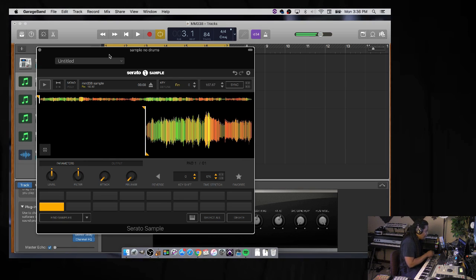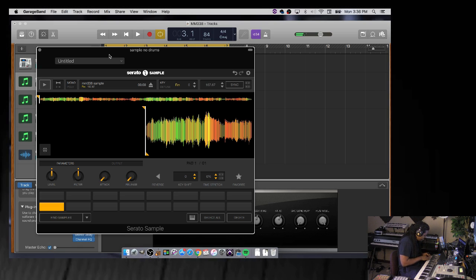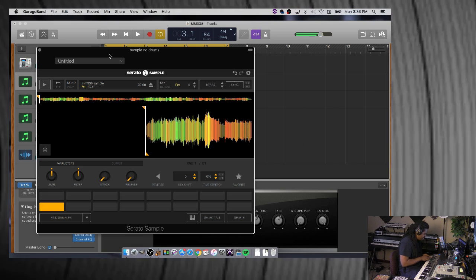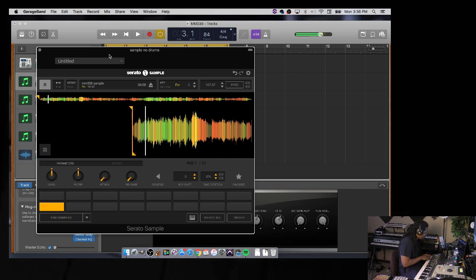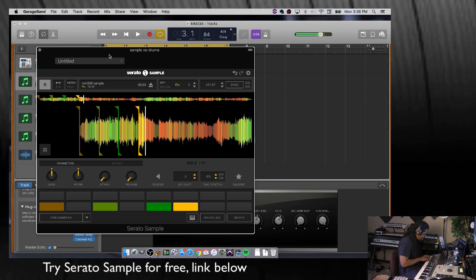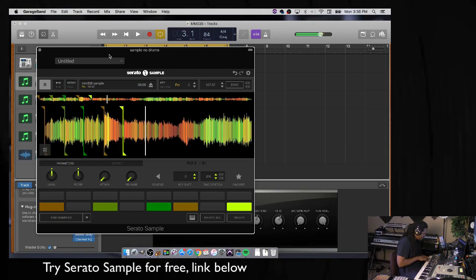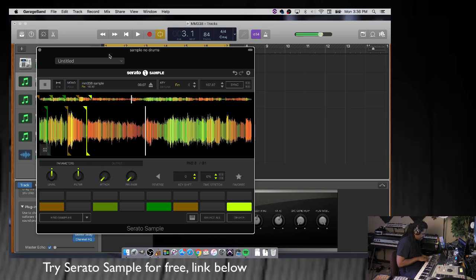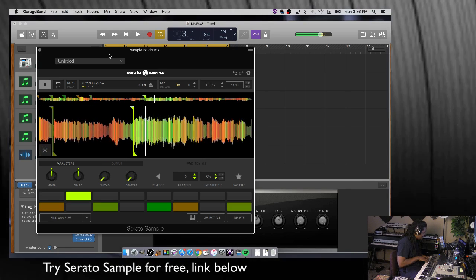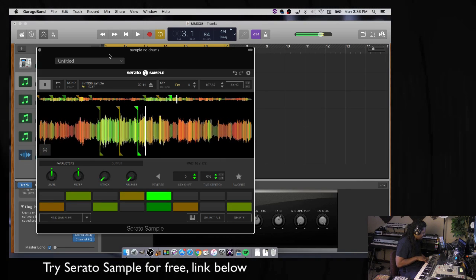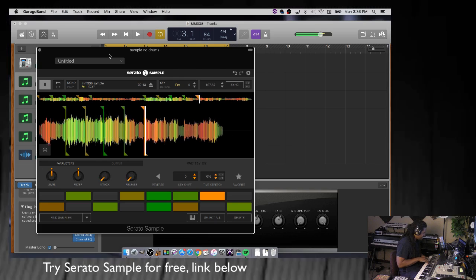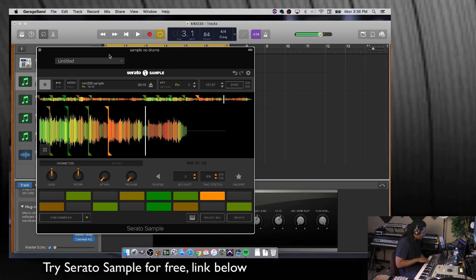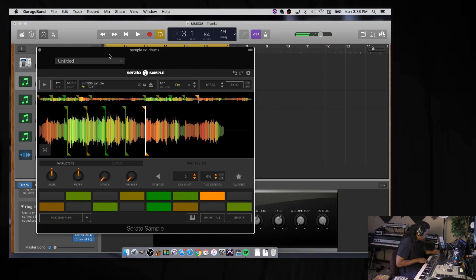So now I can chop this up without drums. It's crazy, right? I'm about to do that right now. Let's go. Let's try it. Okay, so I just chopped it up that quick.